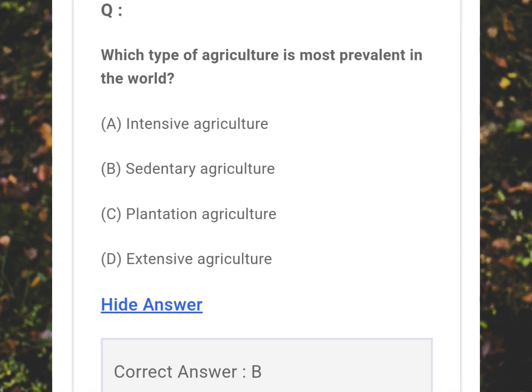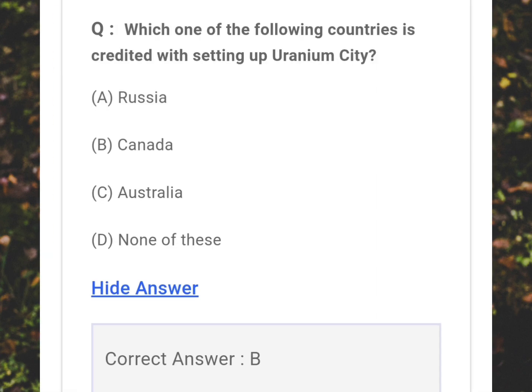Which type of agriculture is the most prevalent in the world? Answer: B - Sedentary agriculture. Which one of the following countries is credited with setting up Uranium City? Answer: B - Canada.